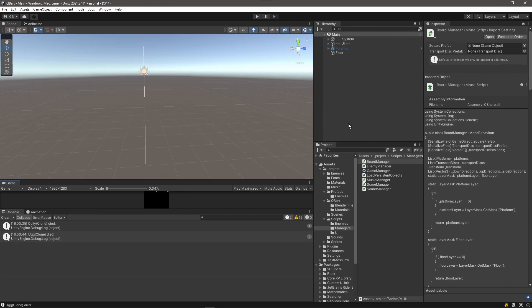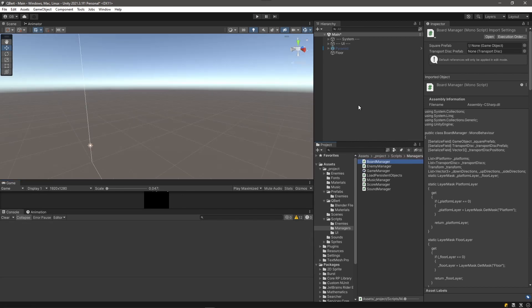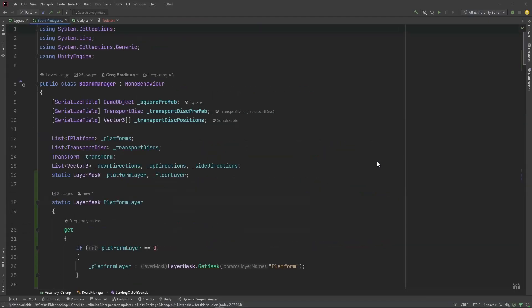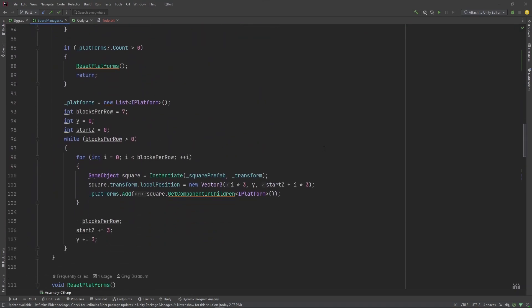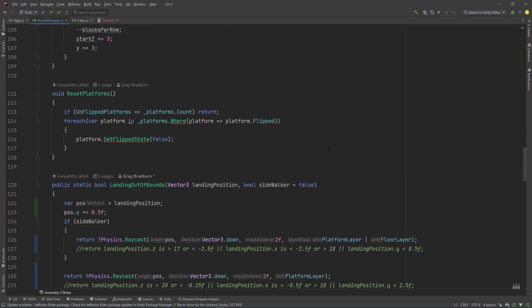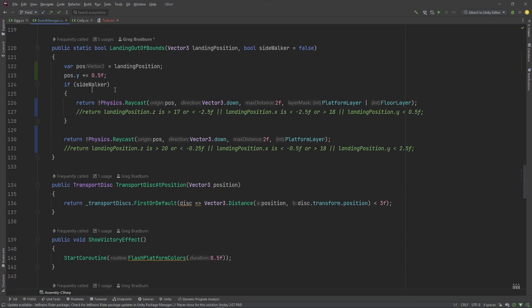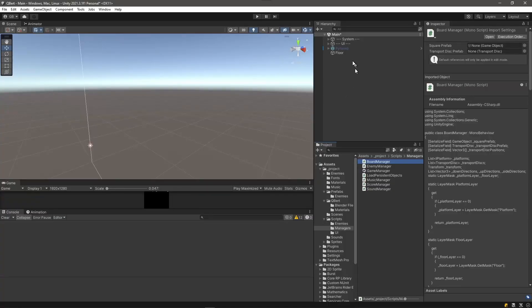Fixing the monsters-not-destroyed issue should be really simple. Going back into landingOutOfBounds — for a sidewalker we don't want to cast down, we want to cast forward. I'll go back into the game and turn on the pyramid to demonstrate. Since Ugg clings to the side of a cube and Z is forward in Unity, we always want to be casting forward to see if he's got something to hang onto. I'll delete Ugg from the scene, turn off the pyramid, and go back into the board manager script.